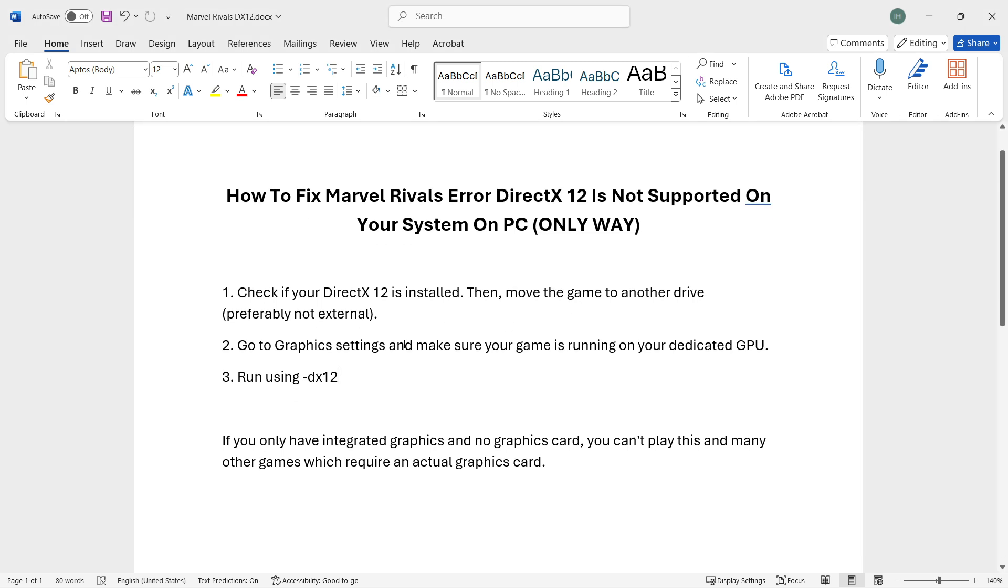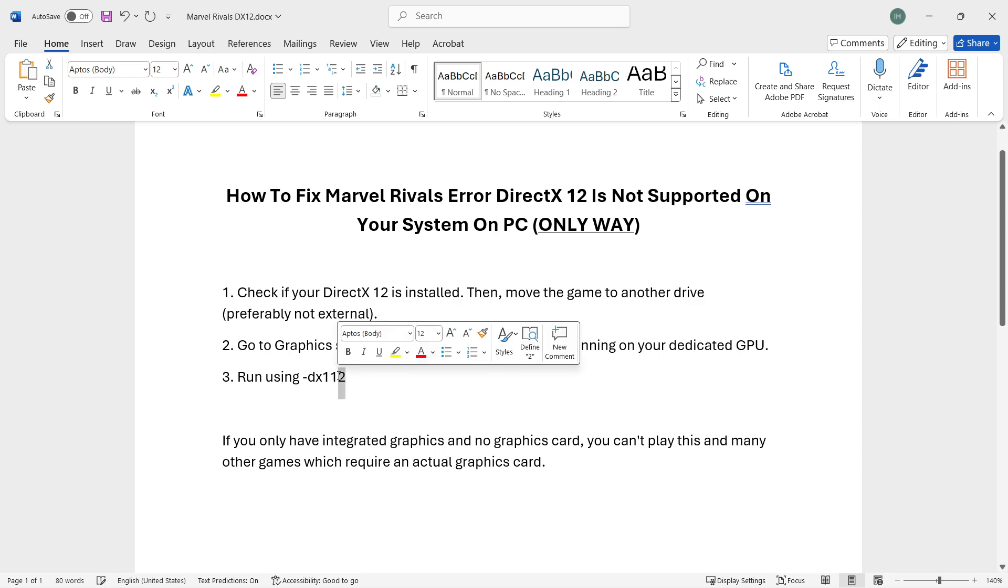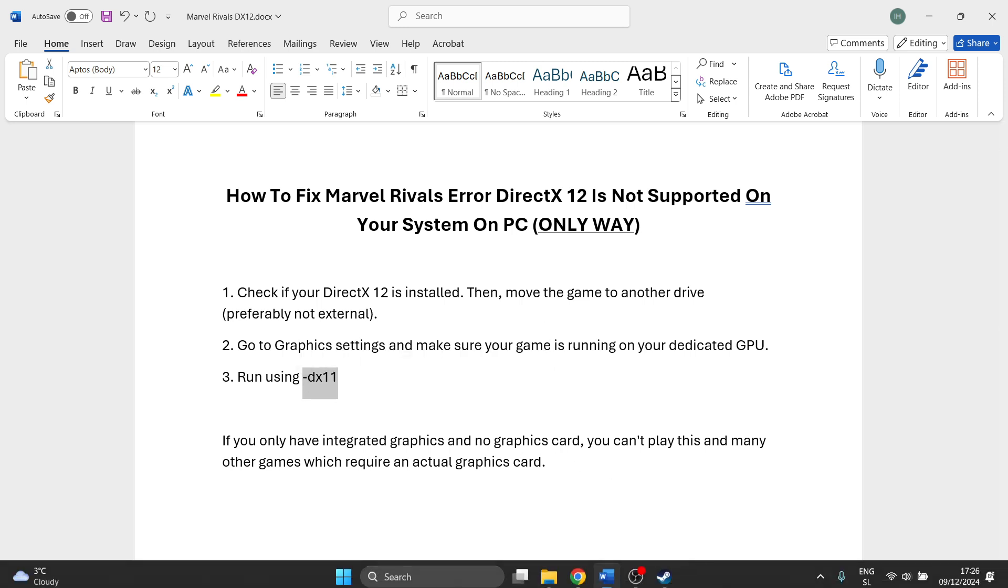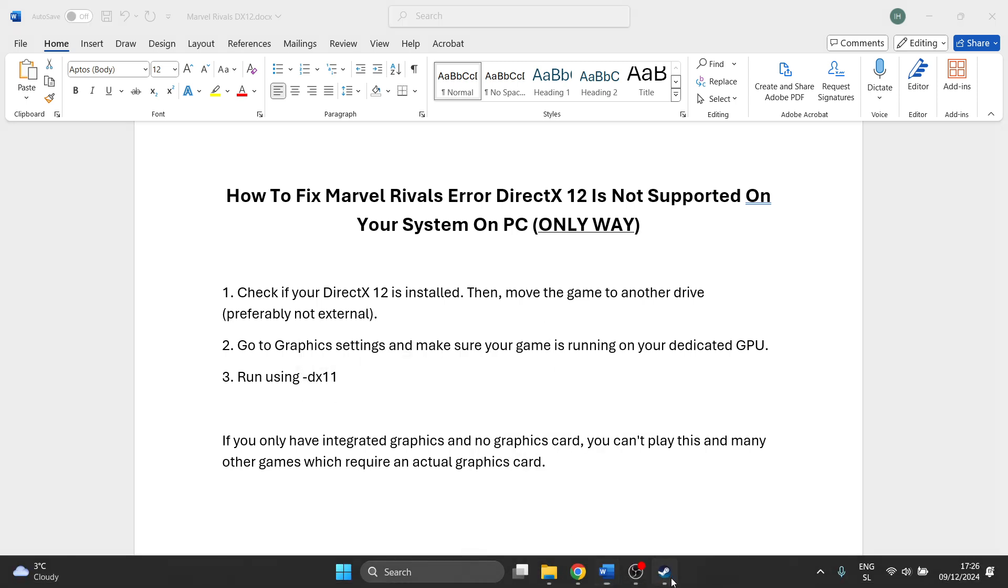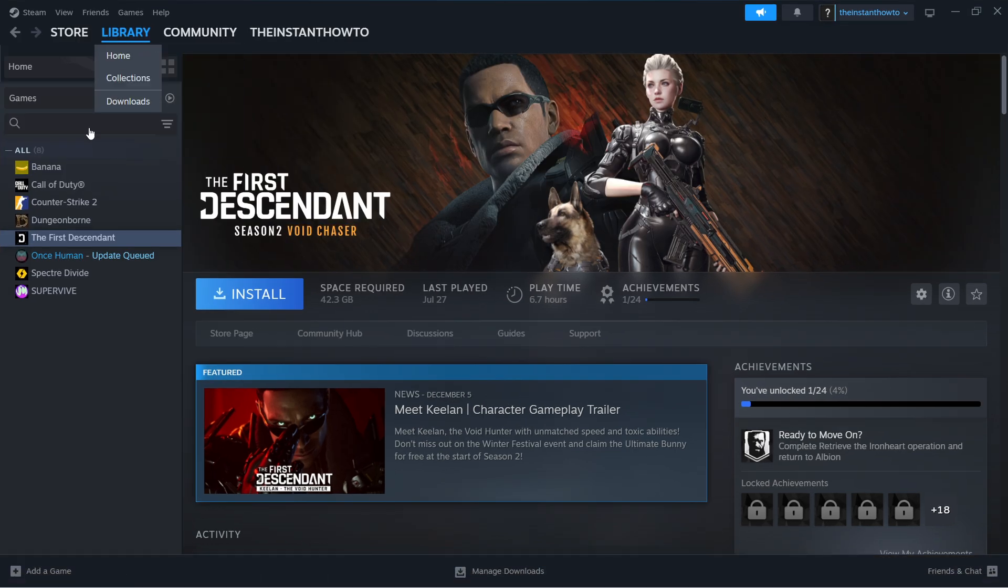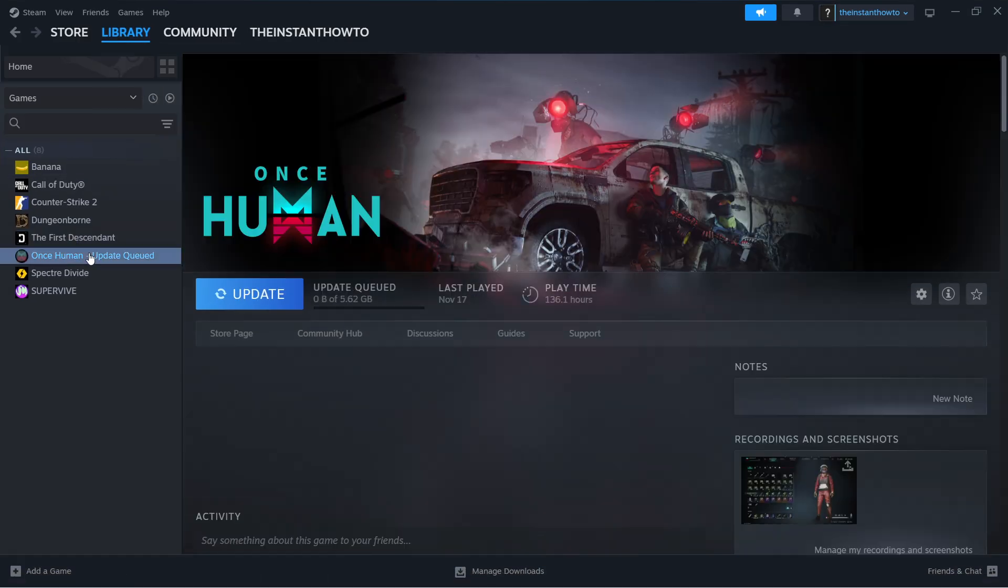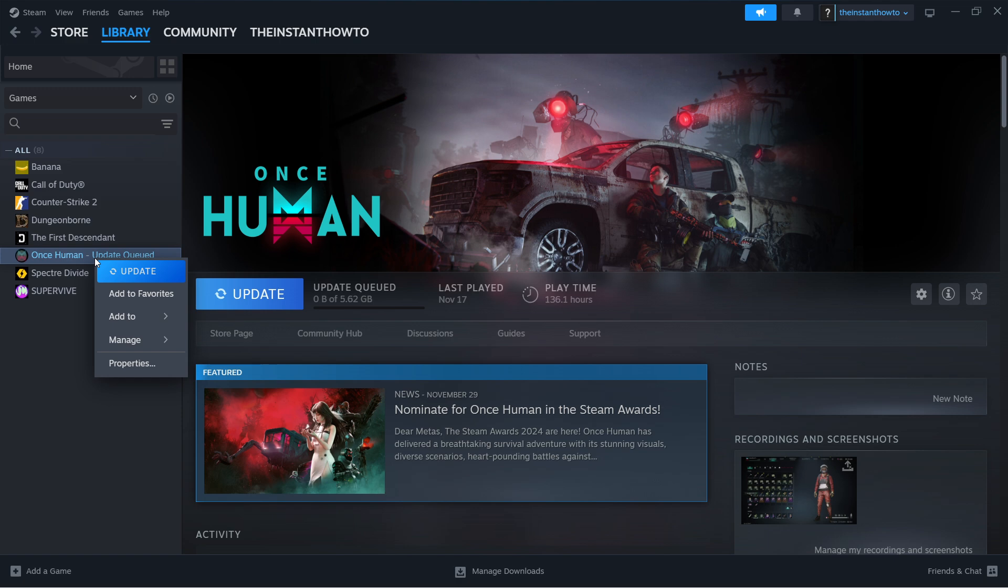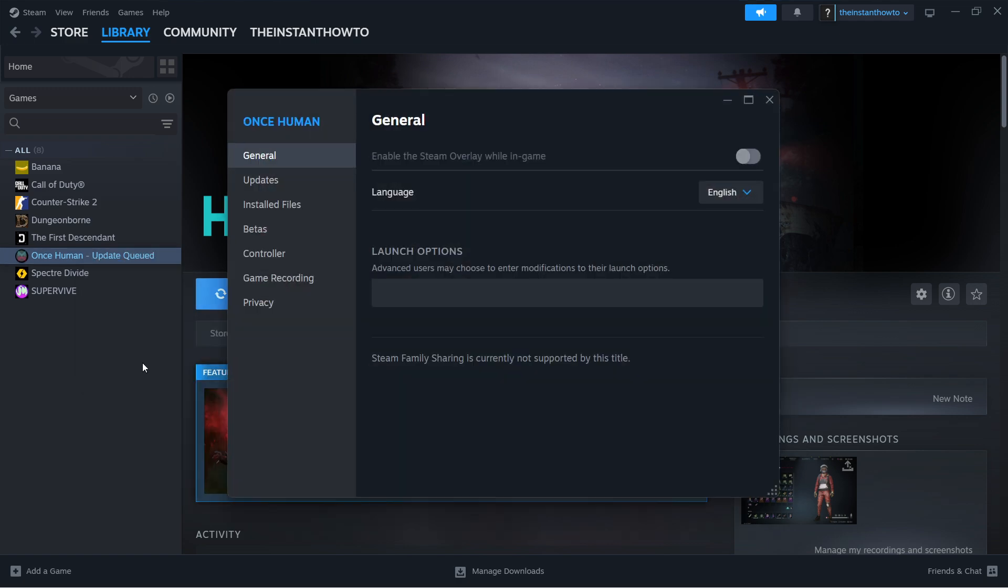The next step would be to try running the game using not dx12 command line, however we want to do it dx11. I'm going to just copy this. We're going to go to Steam Library yet again, open up your game.